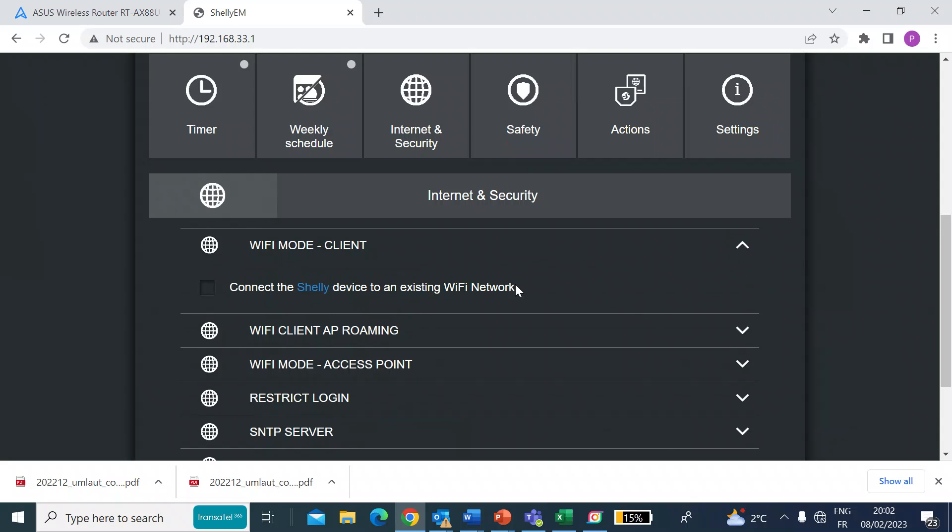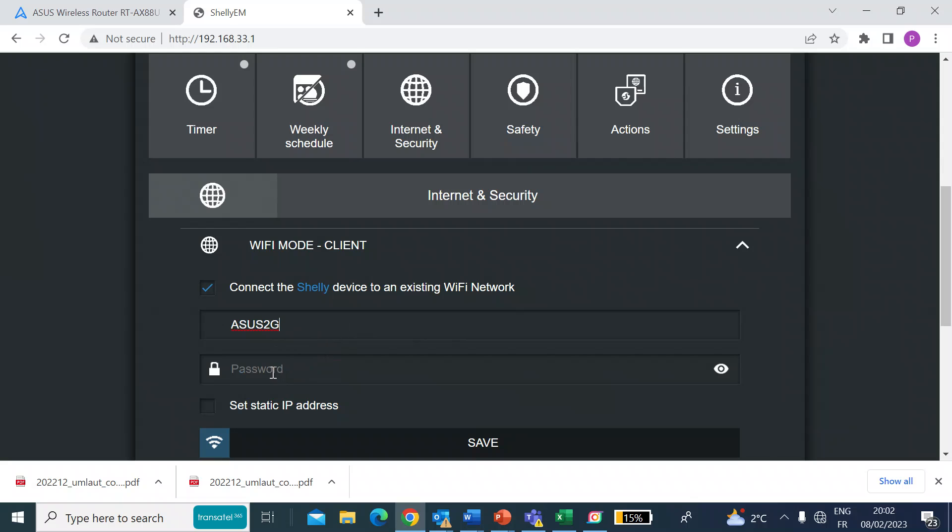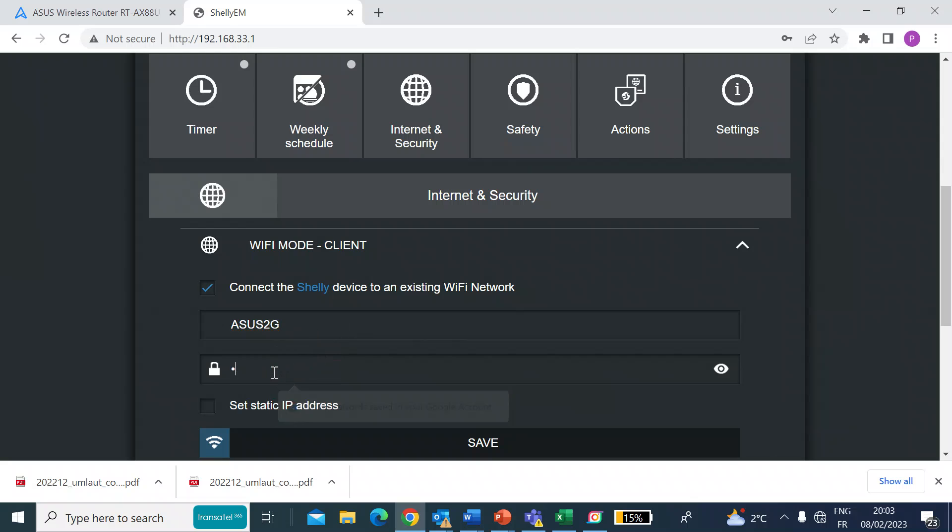Click on the drop down and then do the checkbox to connect to an existing Wi-Fi network. So enter your SSID. Mine is ASUS2G. And then you want to enter the Wi-Fi password. So I'll just do that now.